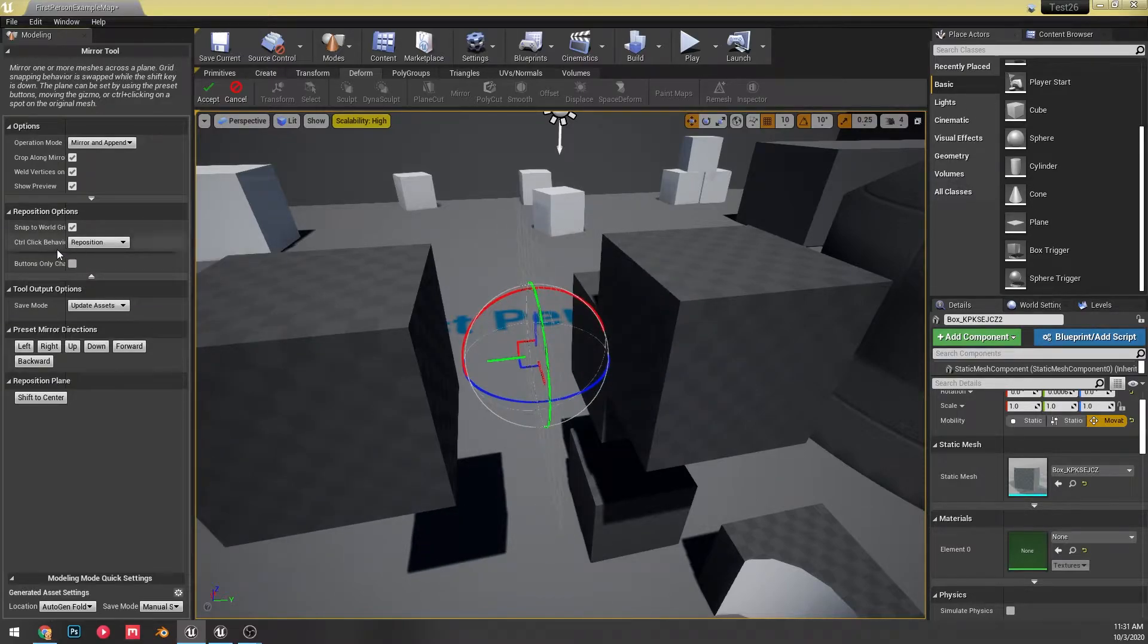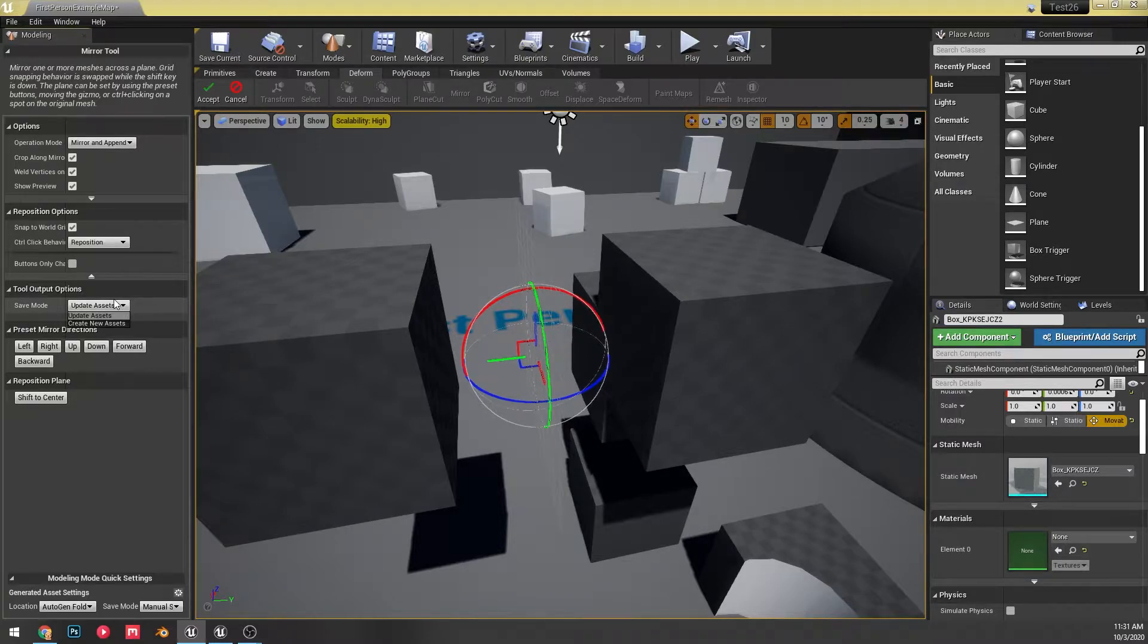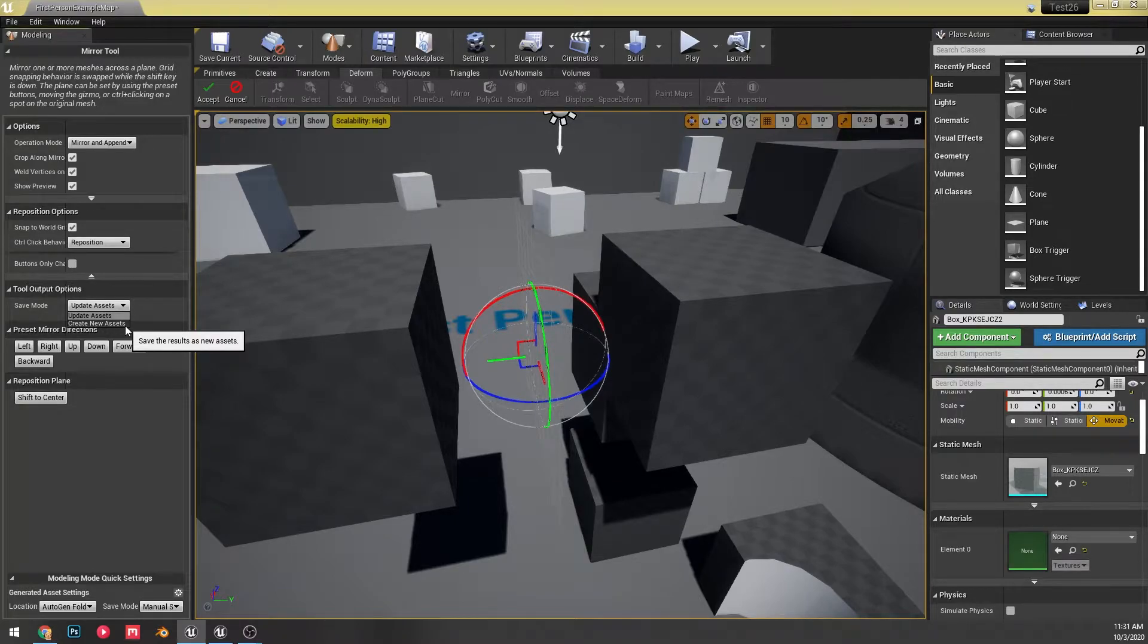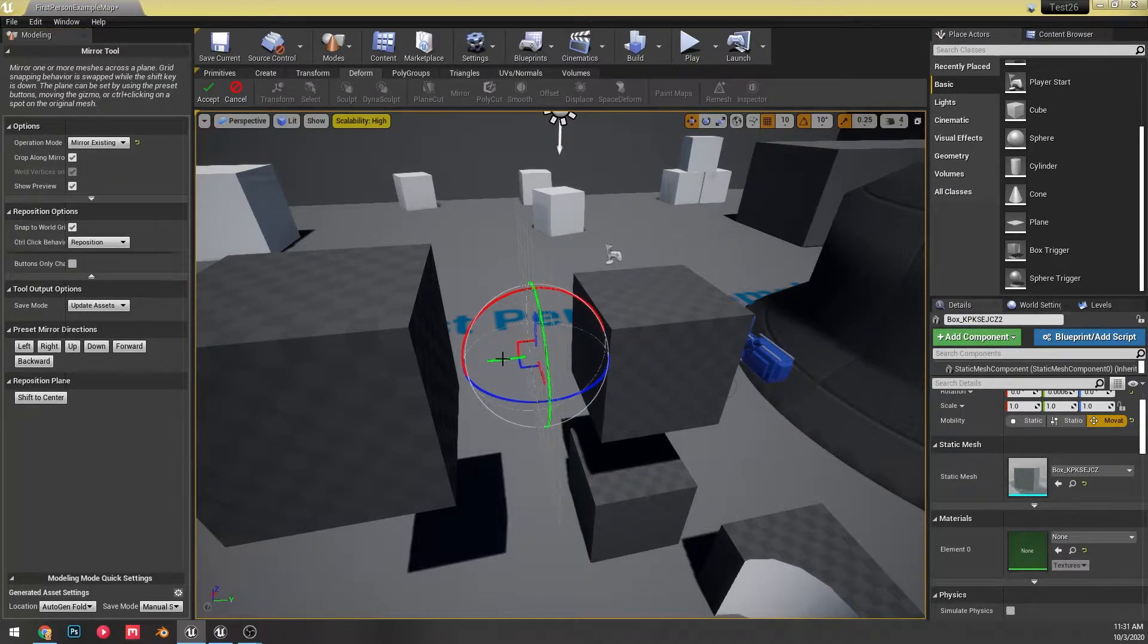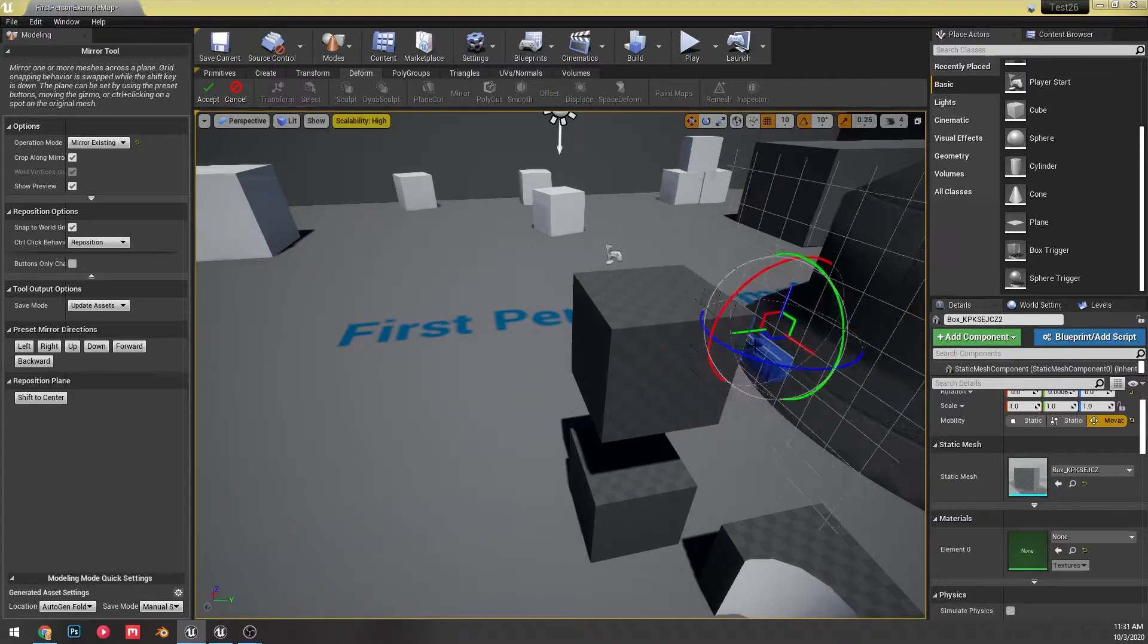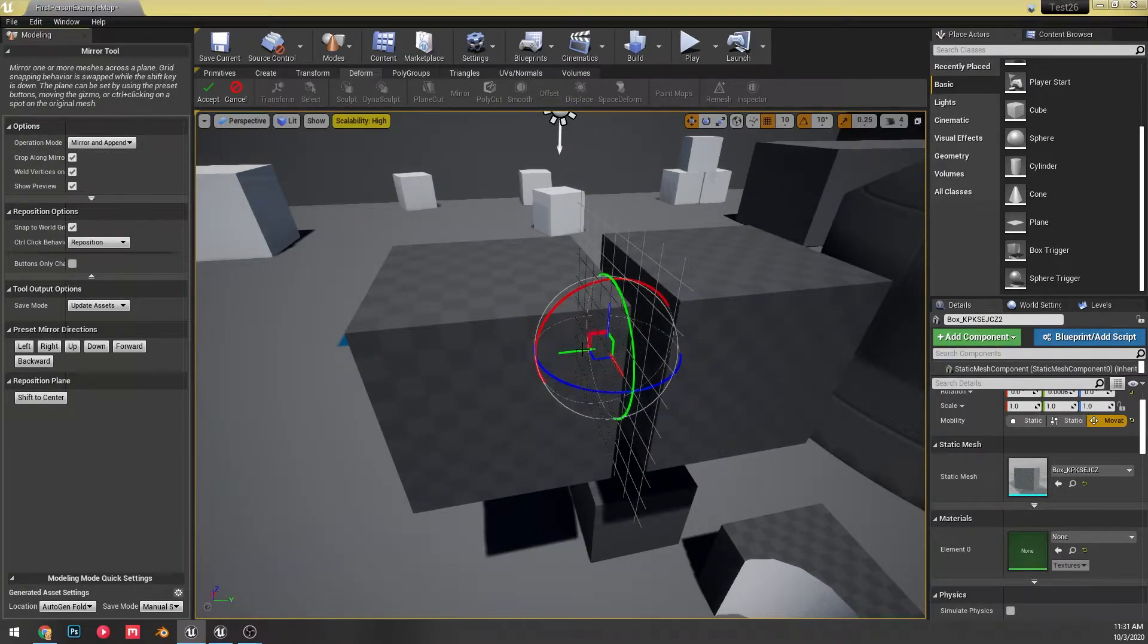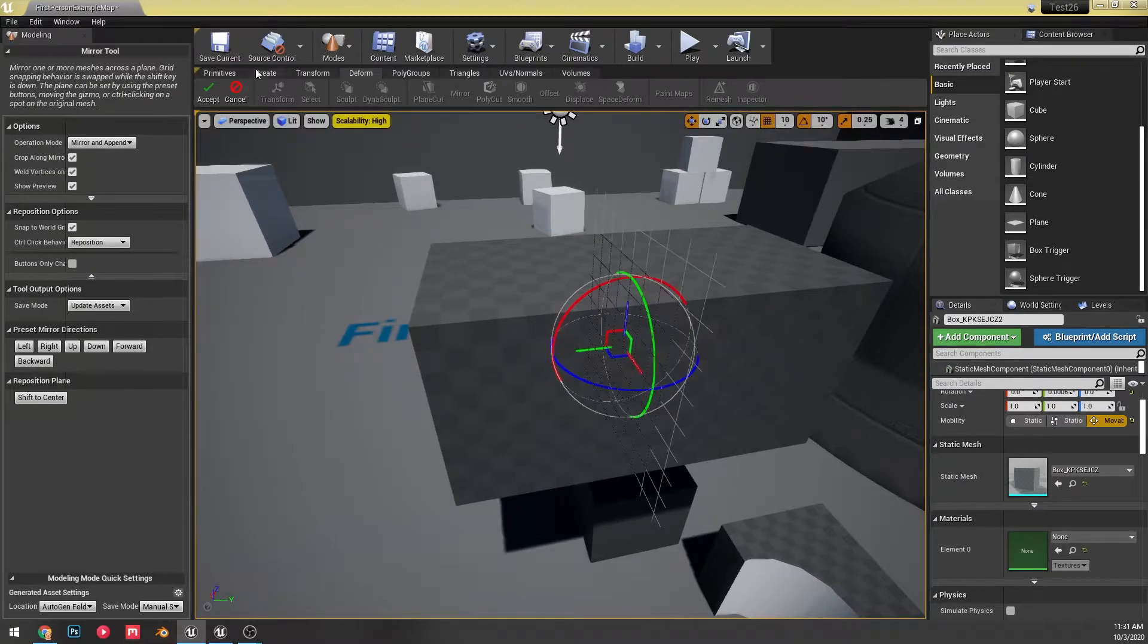Oh, this is kind of cool too. I didn't see this when I was looking at this. So it actually has a save mode so that you can actually create a new asset that's mirrored instead of just having you update that old asset. That is very nice to have. And then you can also do things like this. So you mirror existing versus mirror and append to it.